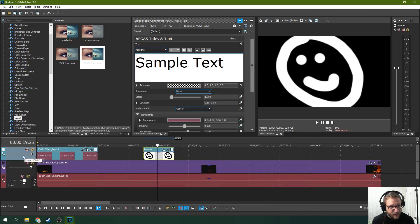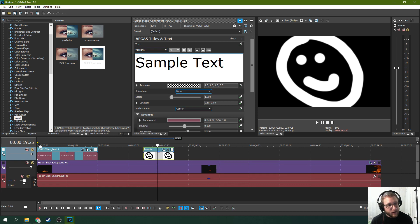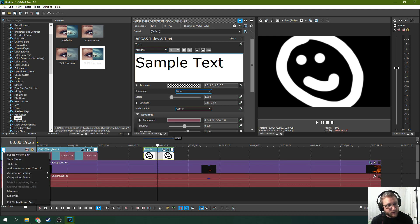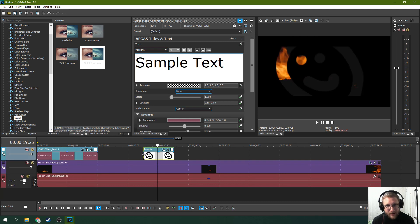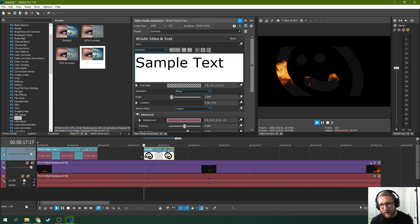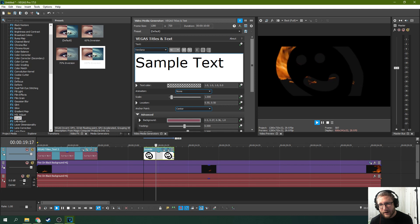And I'm going to have to change the compositing mode and change the compositing mode to multiply mask. And there we go. And now I have a flaming smiley face.